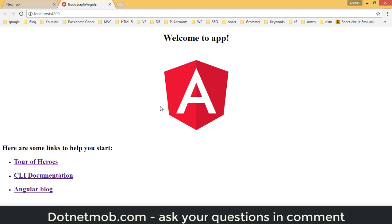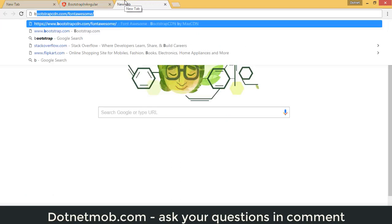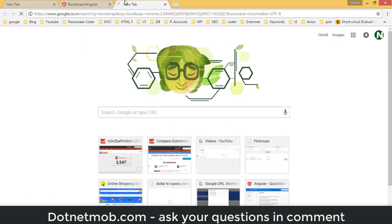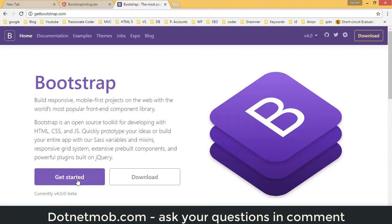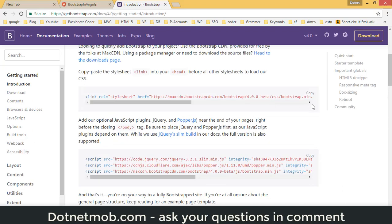We're going to replace the default HTML with HTML that uses Bootstrap classes. There are two methods to add Bootstrap to an Angular 4 application. The first method is the direct CDN method, where we use the CDN path for JavaScript and CSS files. Let's search for Bootstrap on Google and go to getbootstrap.com.